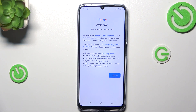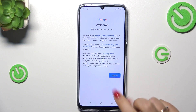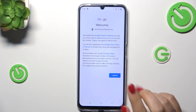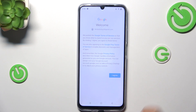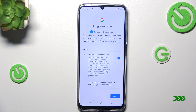Here we've got Google's Terms of Service and Privacy Policy. You can read all of them by just tapping on them — you'll find all the information there. Tap on I Agree after reading. Here we've got the shortcut for backup and storage info, so just tap on Accept.